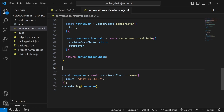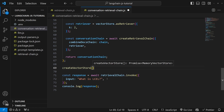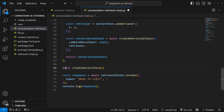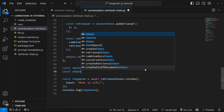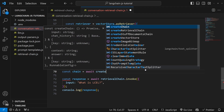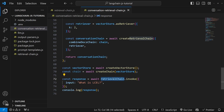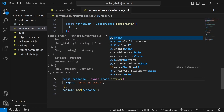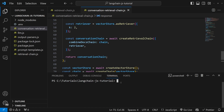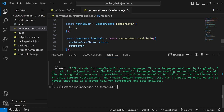Outside of these functions, let's call createVectorStore — which we need to await — and assign it to a variable called vectorStore. Then let's create our chain, which is equal to await createChain, and this takes in our vectorStore as input. We can then replace the old reference with chain, and everything should still work. Let's test it out by running node conversation-retrieval-chain in the terminal, and we do get the correct answer back — so this code is working.